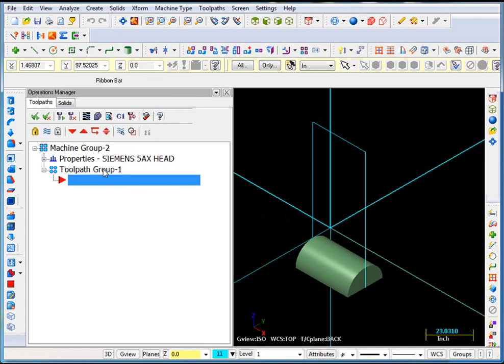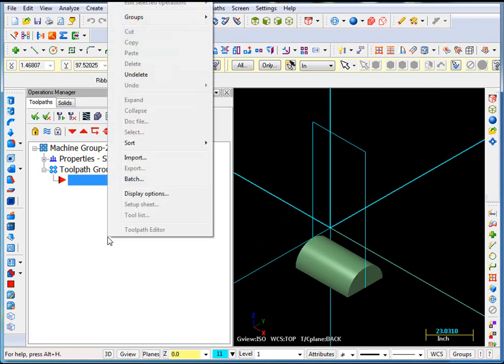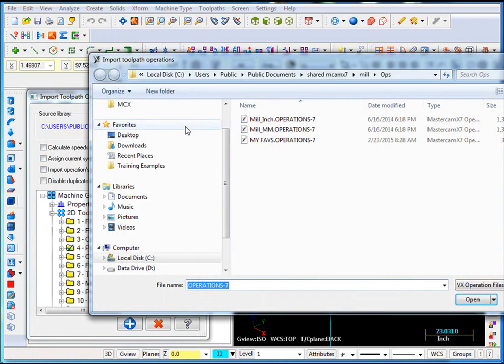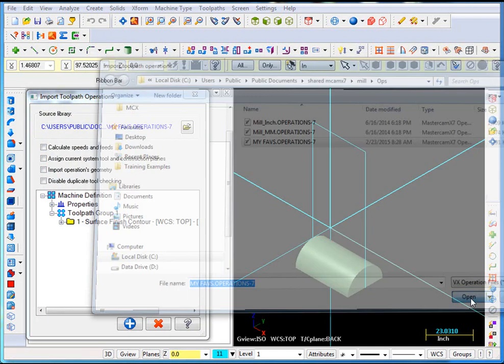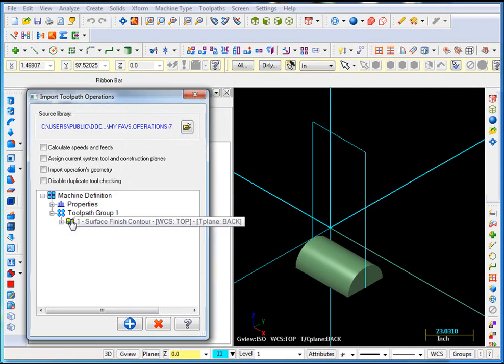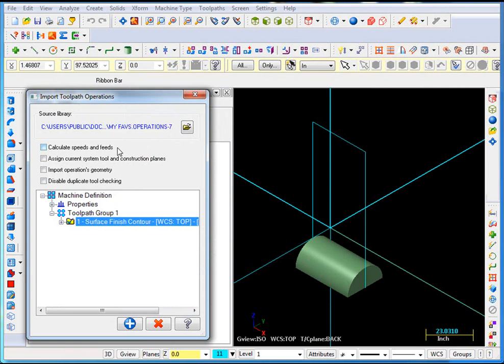So now I'm going to go ahead and do an import. Right click in the operations manager, select import from the menu. Reopen your favorites library that you created earlier. And this time we're going to bring in that one surface operation. I don't need new speeds and feeds. I do want it to pick up the new current tool and construction planes, my back plane that I selected. So I'm going to turn that on.